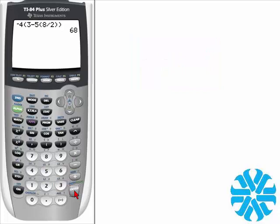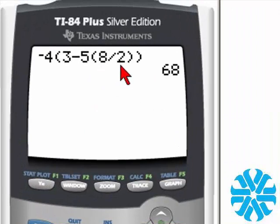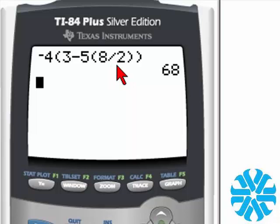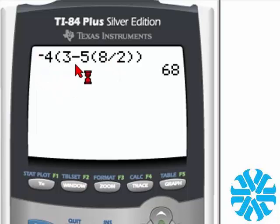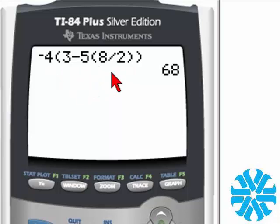This expression and the way the calculator evaluates it will use the order of operations. The first thing it's going to do is the innermost parenthesis, which is 8 divided by 2. It's going to take that answer, which happens to be 4, and then multiply it by 5, so that's going to be 20. Then it's going to take 3 subtract 20, which is going to be negative 17. Then we have negative 4 times negative 17, which gives us a positive 68.